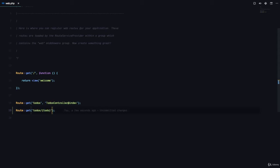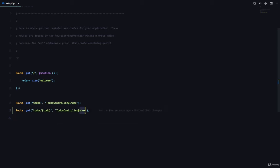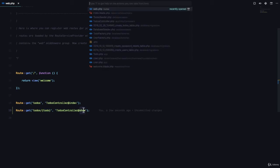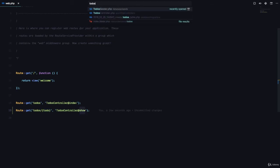Then we're going to pass in the to-do's controller at show method. So the show method right here is going to be the method that is going to handle viewing a single to-do. So if we go to the to-do's controller,